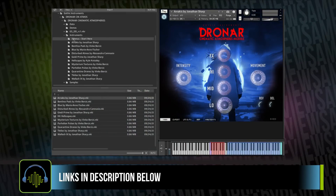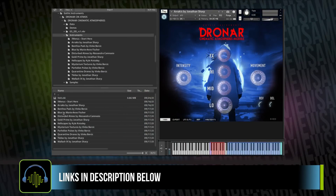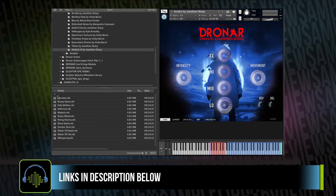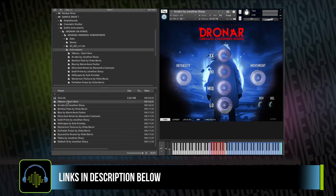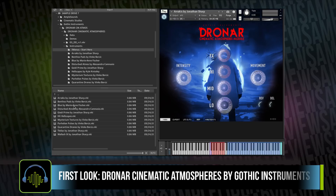I've got Dronar pulled up here. It looks like there's a slew of folders, each folder designated by a composer. There's also one that says 'Menus Start Here.' I'm going to go ahead and just jump into this first menu — A Raucous by Jonathan Sharp. I'm not going to talk much; I'm just going to play. I've got my app up on my tablet so I can control the different layers. I just want to hear what the instrument has to offer and play through a bunch of the presets — probably about 20, maybe 30 minutes or so.